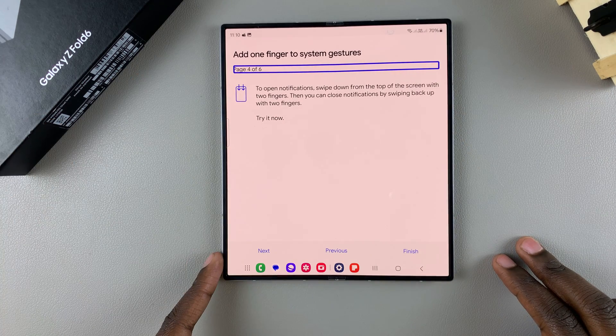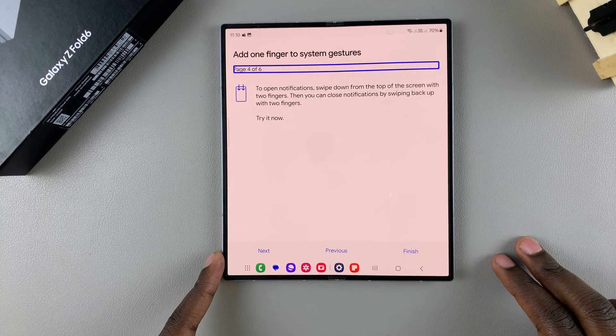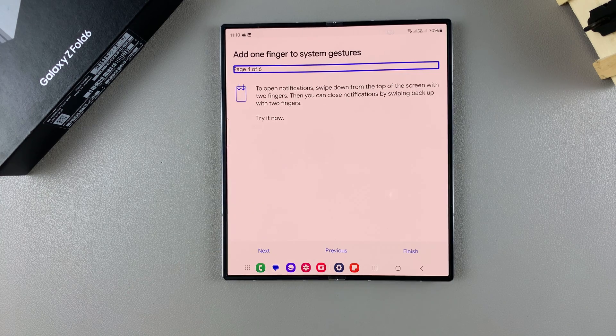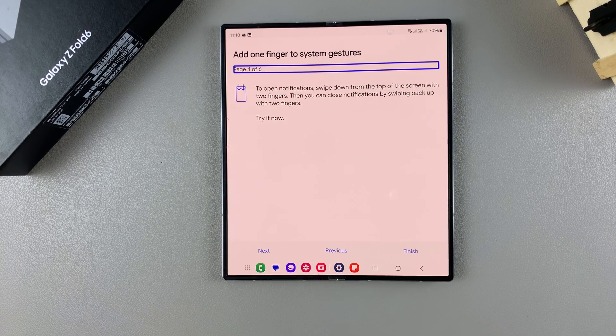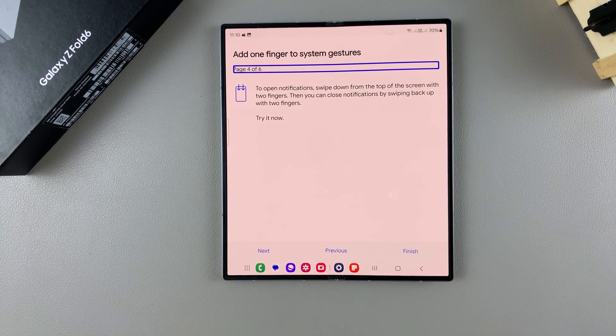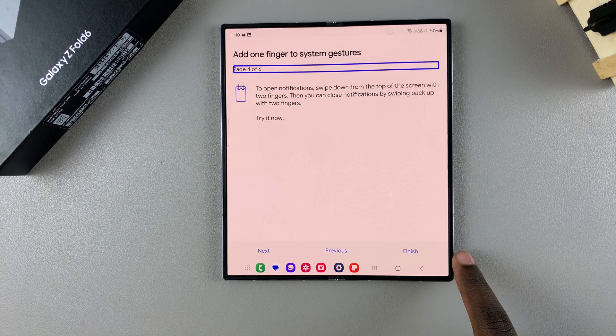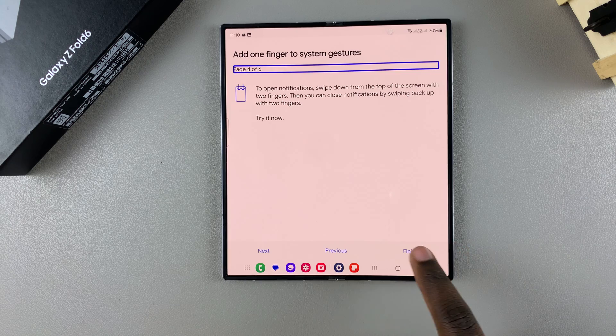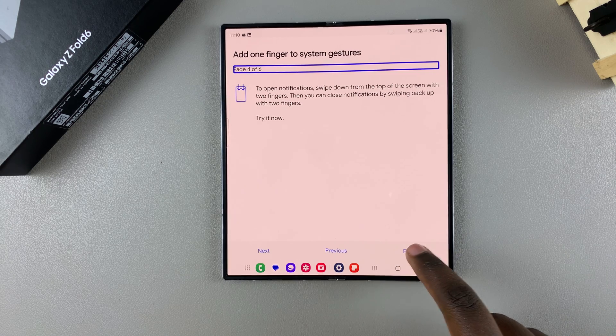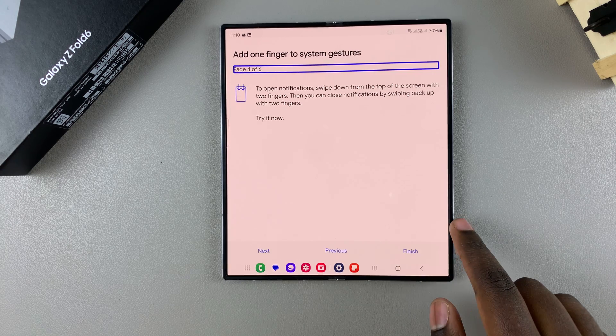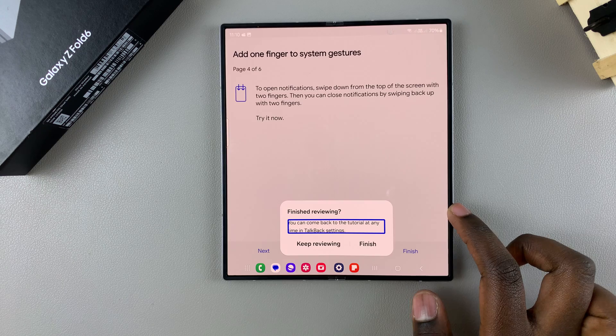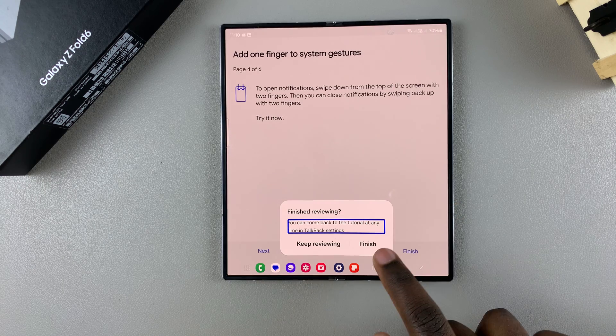If you want to go through this tutorial on how to use TalkBack, continue by tapping Next. But if you already have a broad idea on how to use TalkBack, select Finish, then confirm that you want to finish.